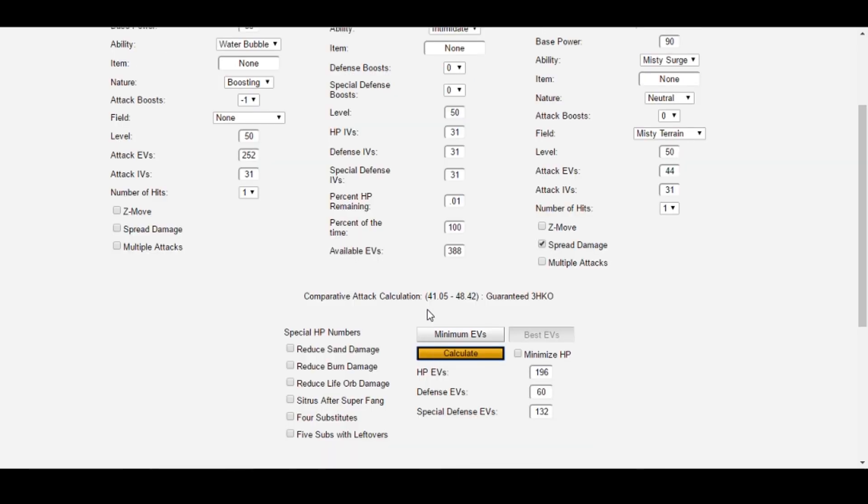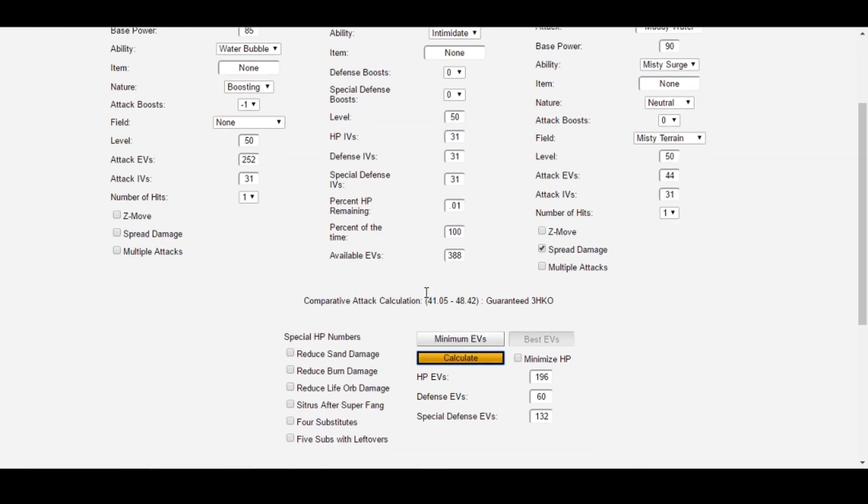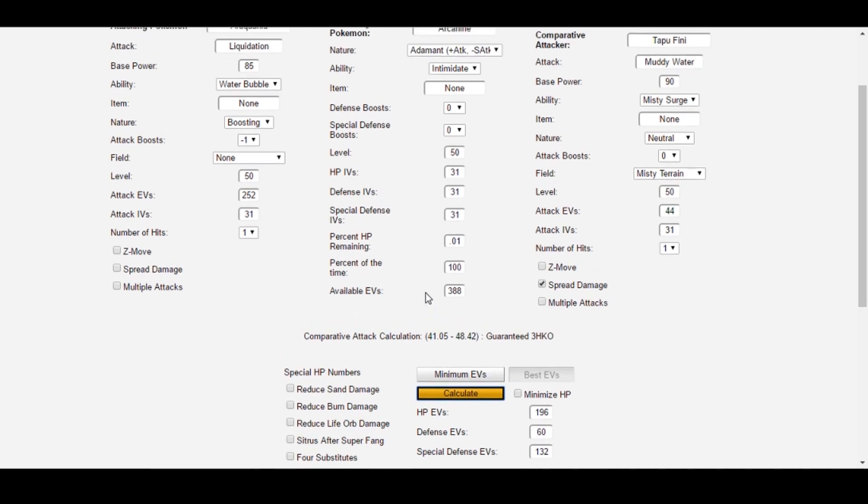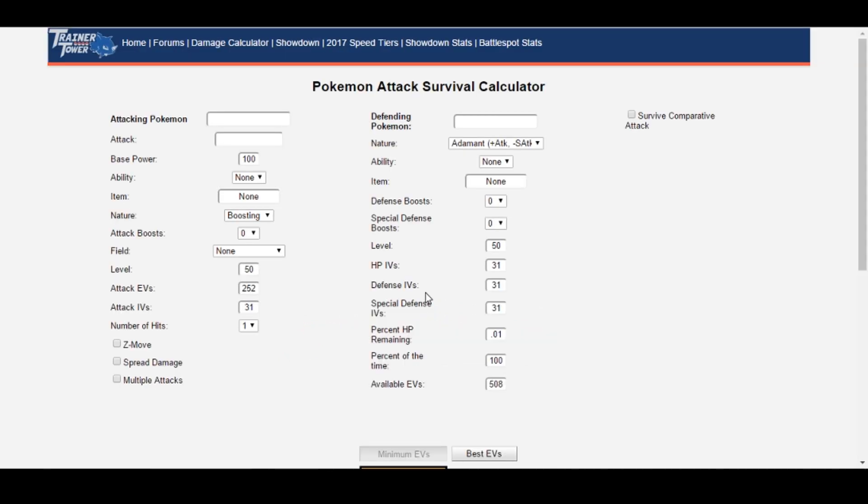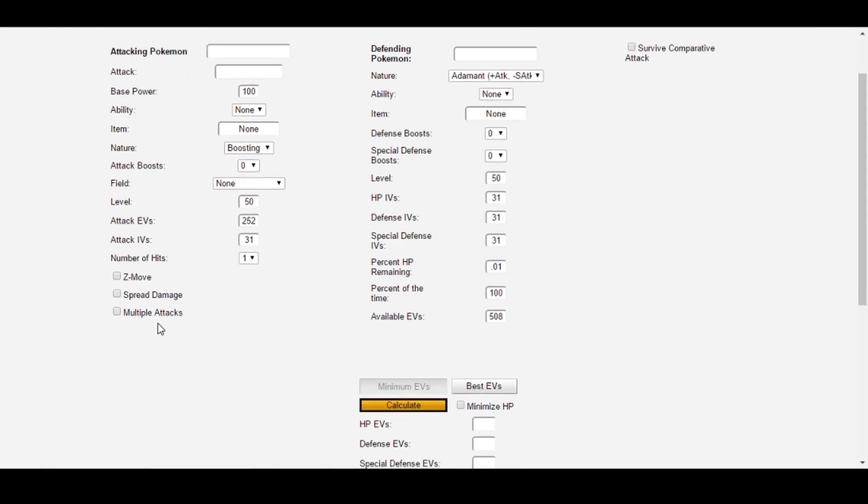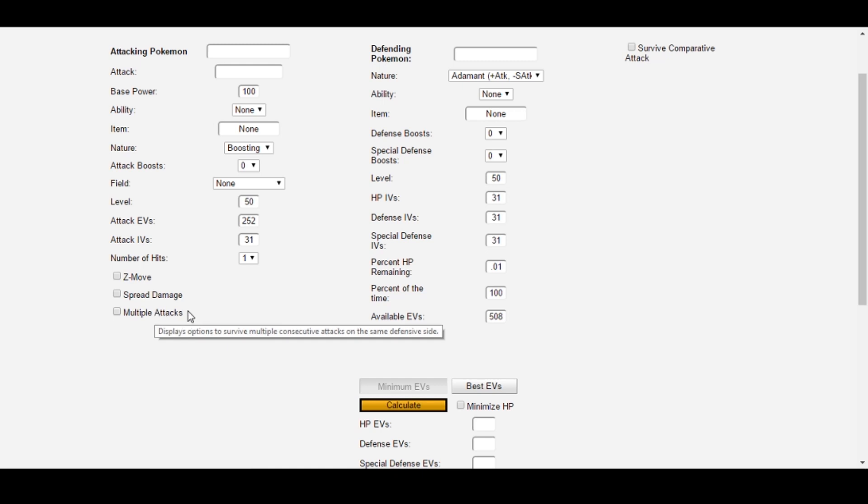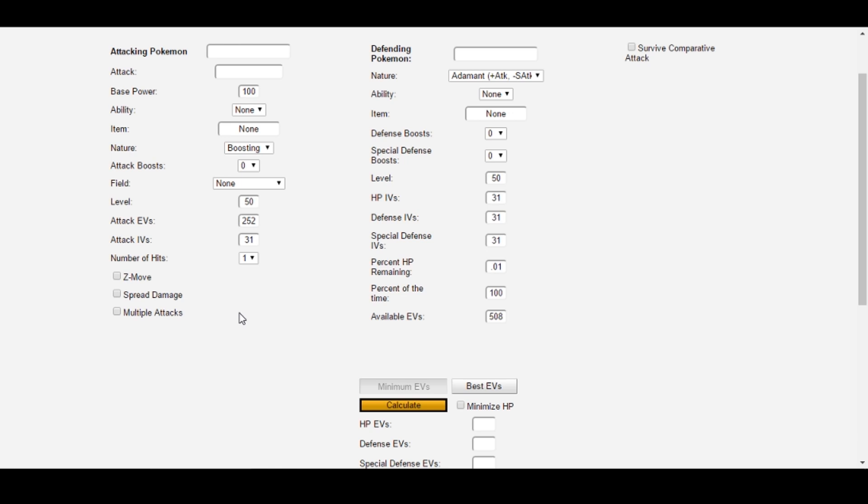Finally, let's take a look at one of Survival Calc's shiny new features, the Multiple Attacks function. This is honestly one of my favorite features of the Damage Calculator because it allows you to optimally EV against combination attacks, which is normally very difficult to do manually in a plain damage calculator. The classic example of this is Porygon 2 surviving Golduck's rain-boosted Hydro Vortex, followed by a Scald from Pelipper.